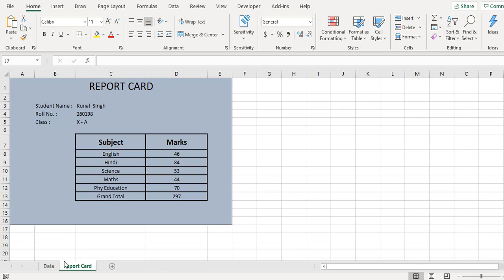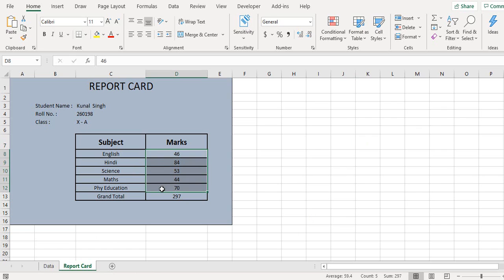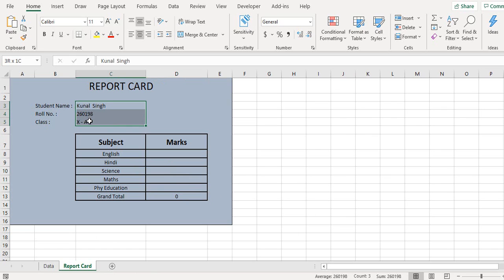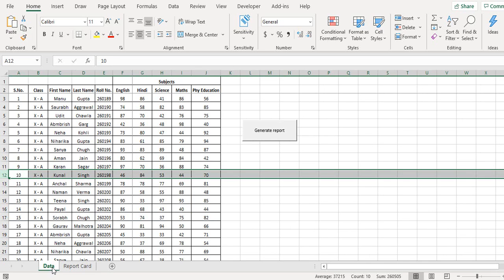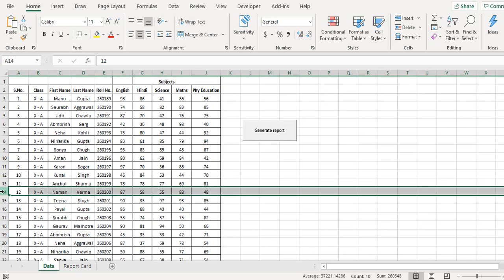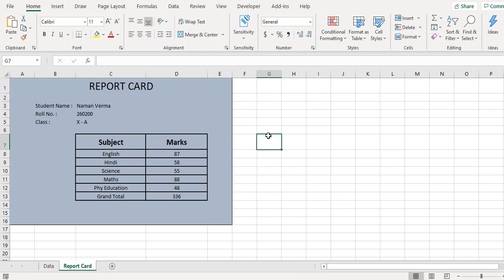Basically what happens is that these cells are empty and this data is empty, so this is my format of a report card. We go to the data tab, we can select any row, click on the generate report button, and this way our report card is generated. Now every time there will be a unique report card that is generated based upon the student name and marks.